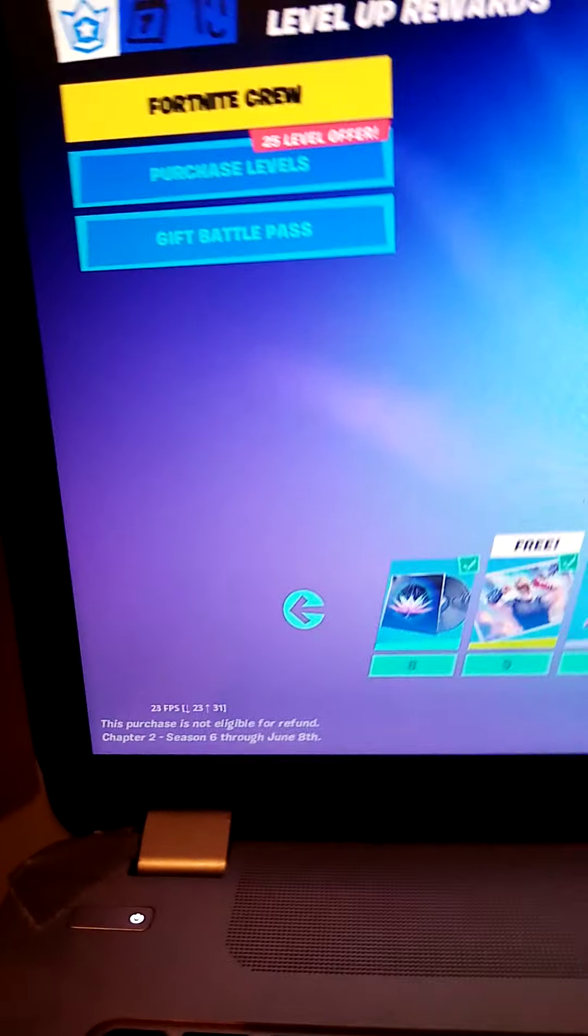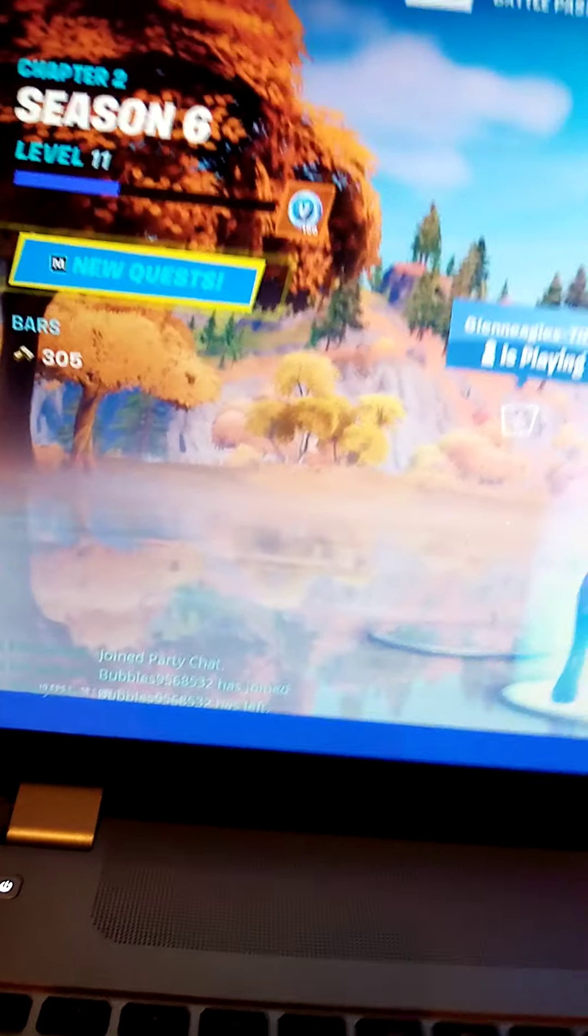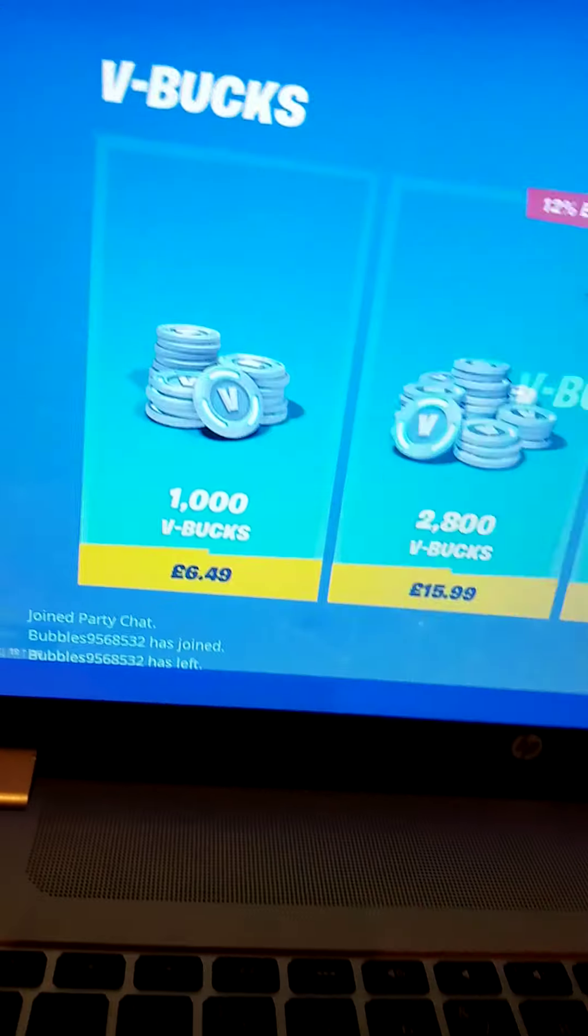Apparently I got the battle pass and I've got 700 V-bucks. I don't have more anymore.